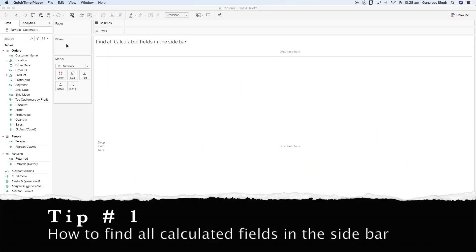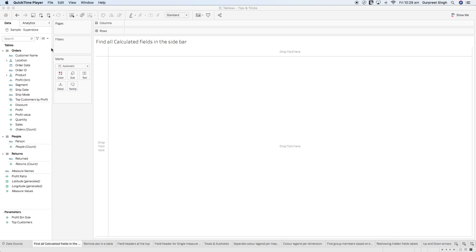Without any further delays let's get started with tip number one, which talks about how to find all the calculated fields in the sidebar. Most of us, while building a dashboard, sometimes create multiple calculated fields and when we want to find a particular one, if we haven't used the right naming convention, we sometimes struggle. In Tableau version 2021.1 there is a new feature which allows us to find all the calculated fields at one place.